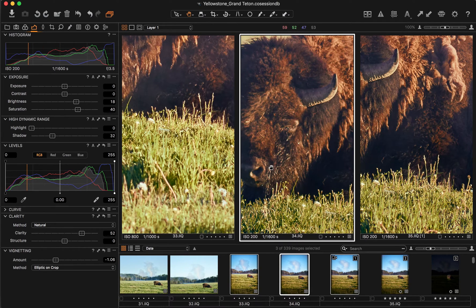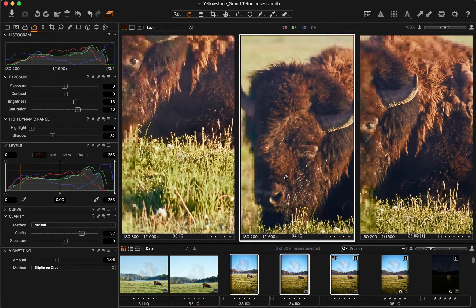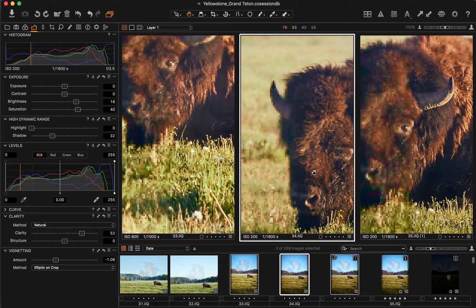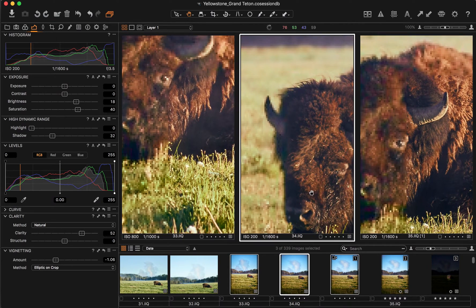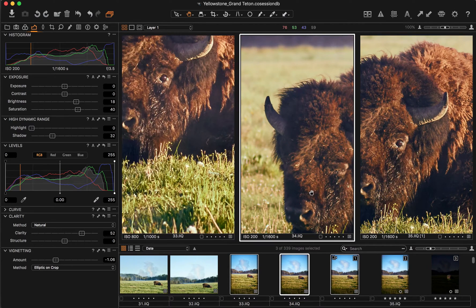To pan across all your images at once, hold down Shift and drag one of the preview images to your desired point.